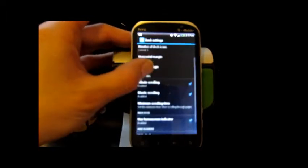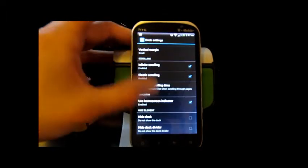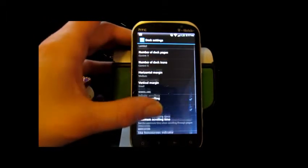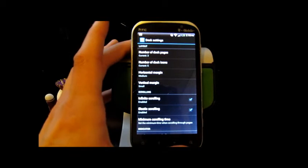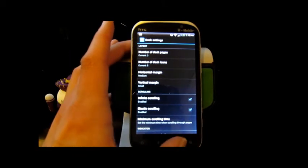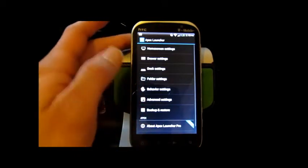Now if you have a dock, you might want to do some digging around in there and check out those settings. I don't, so I'm going to skip it.